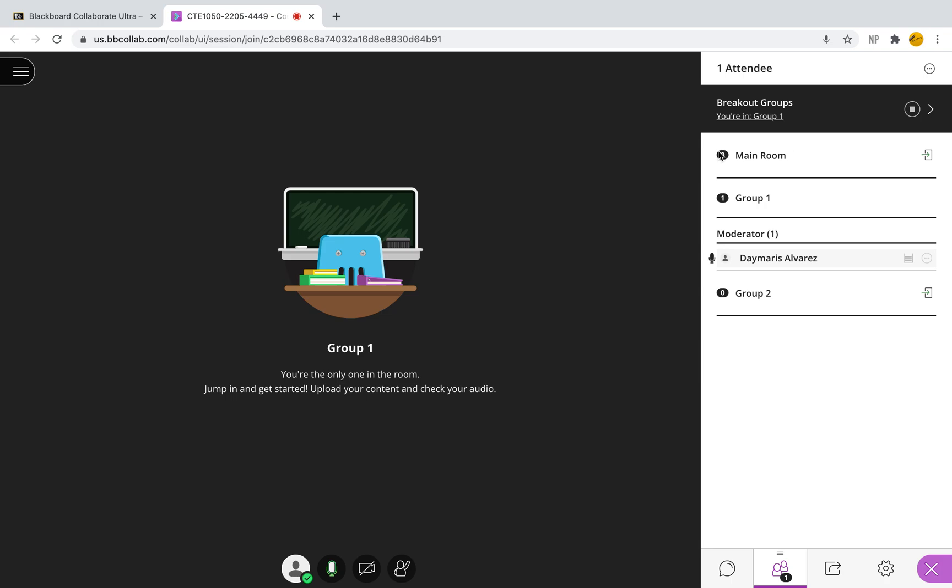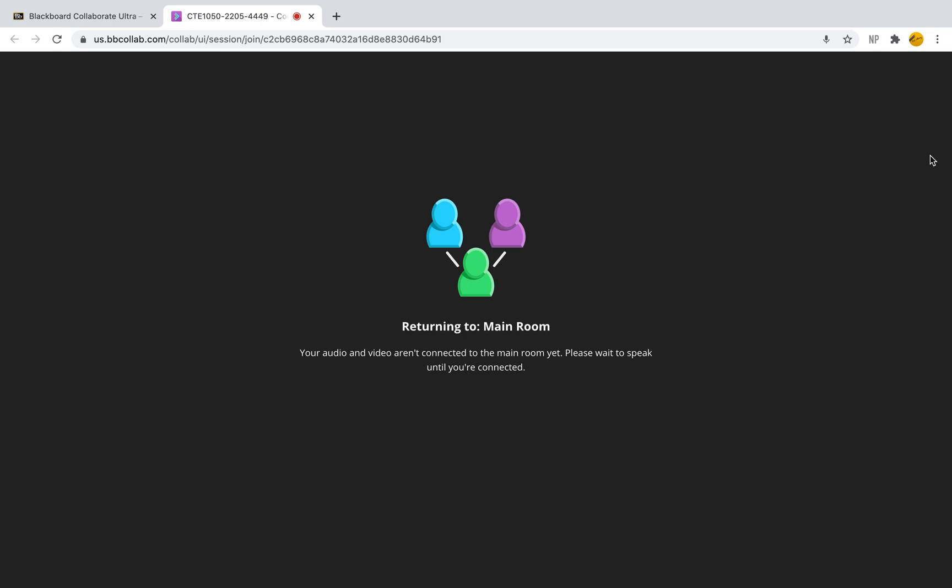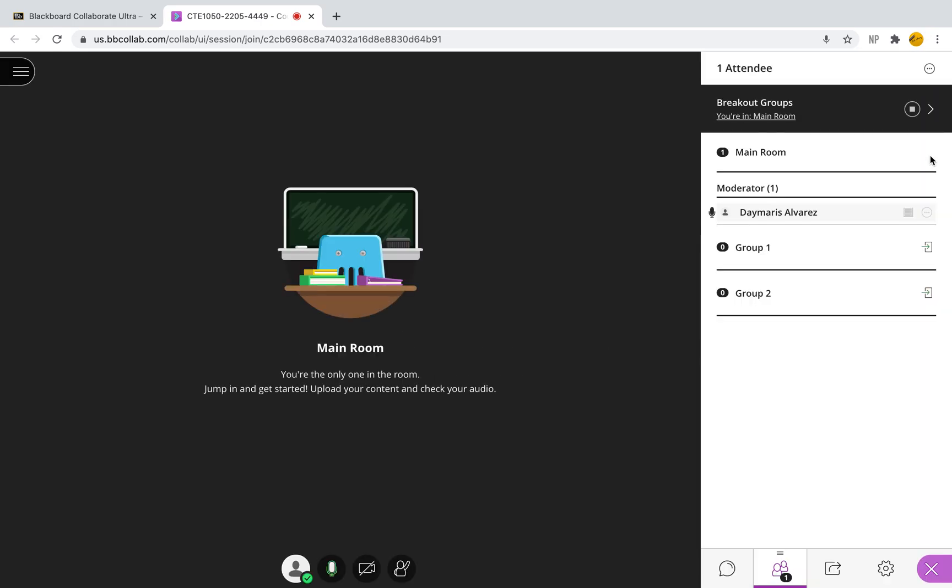If you see here on our right panel, we have the main room. To go to the main room, you can just simply click on this little door and you can go back to the main room.